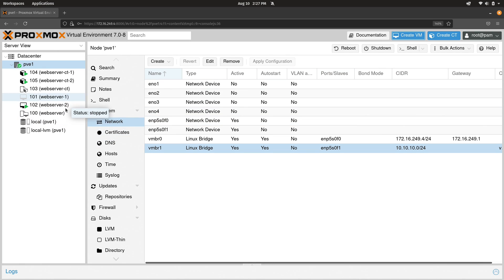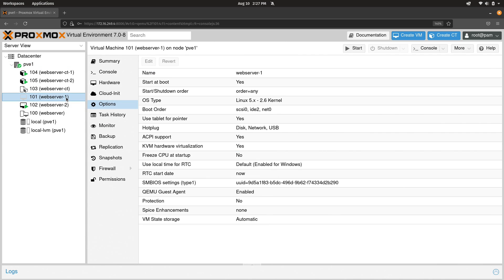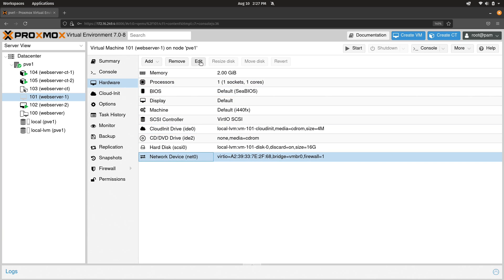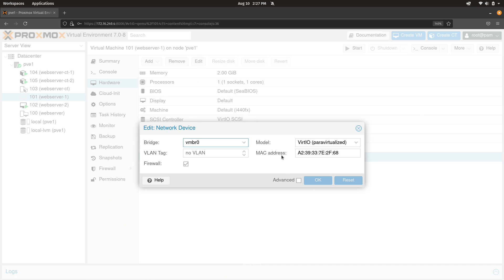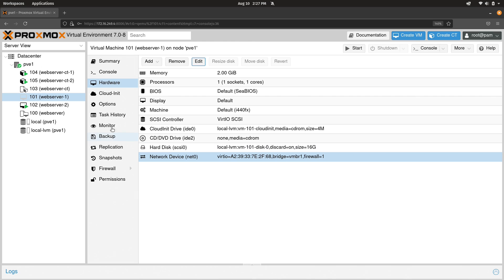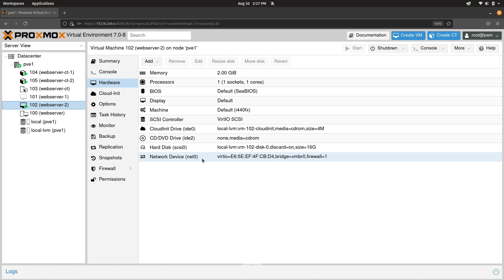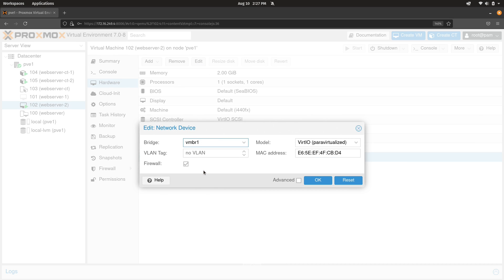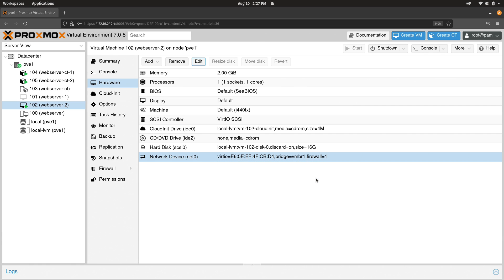But I do have virtual machines already that do exist. So what I need to do is go over here to the VM and then to hardware. And right here we have network device. Let's go ahead and edit that. And we can just change the bridge right here. Click OK. I'll do the same thing for this one right here. Let's edit that. Change it to VMBR1. Click OK.